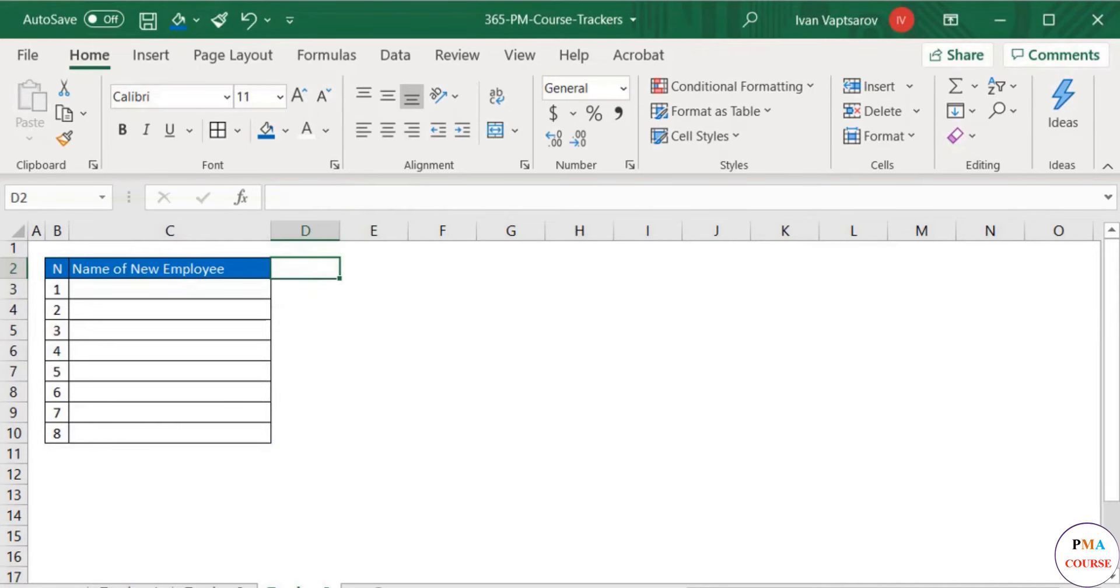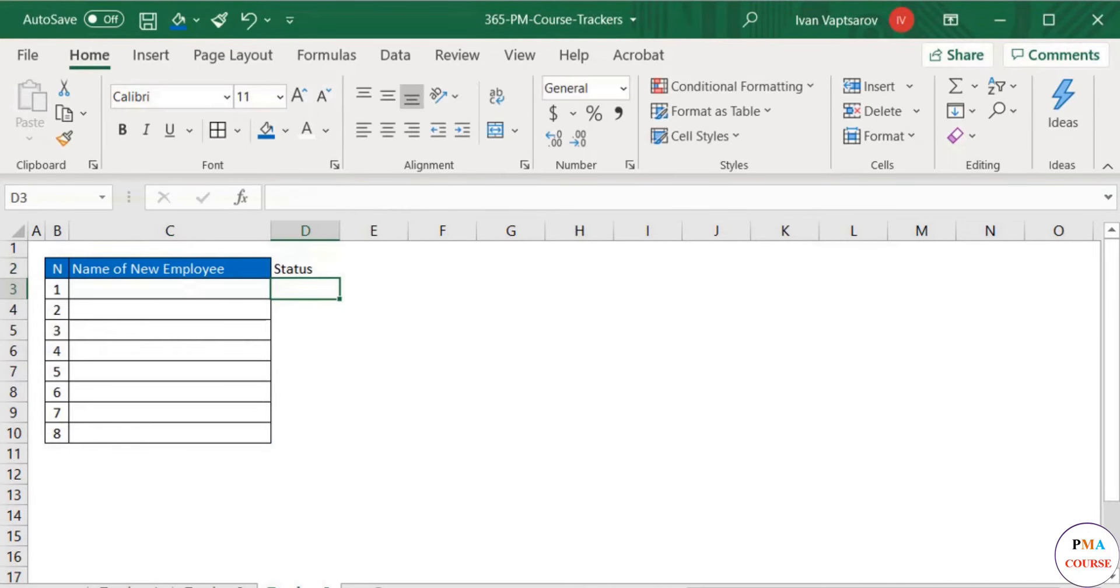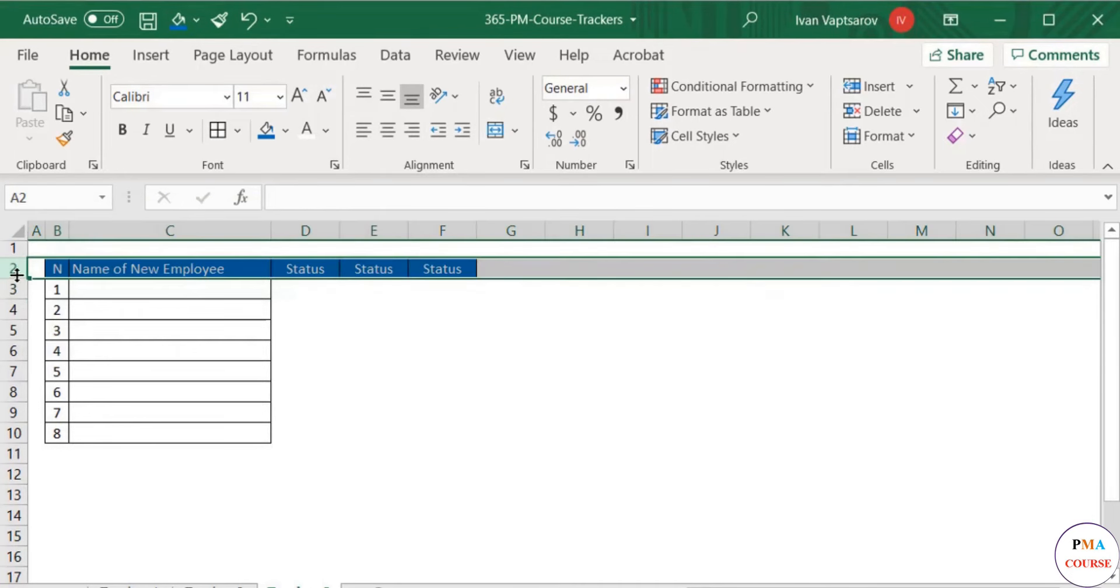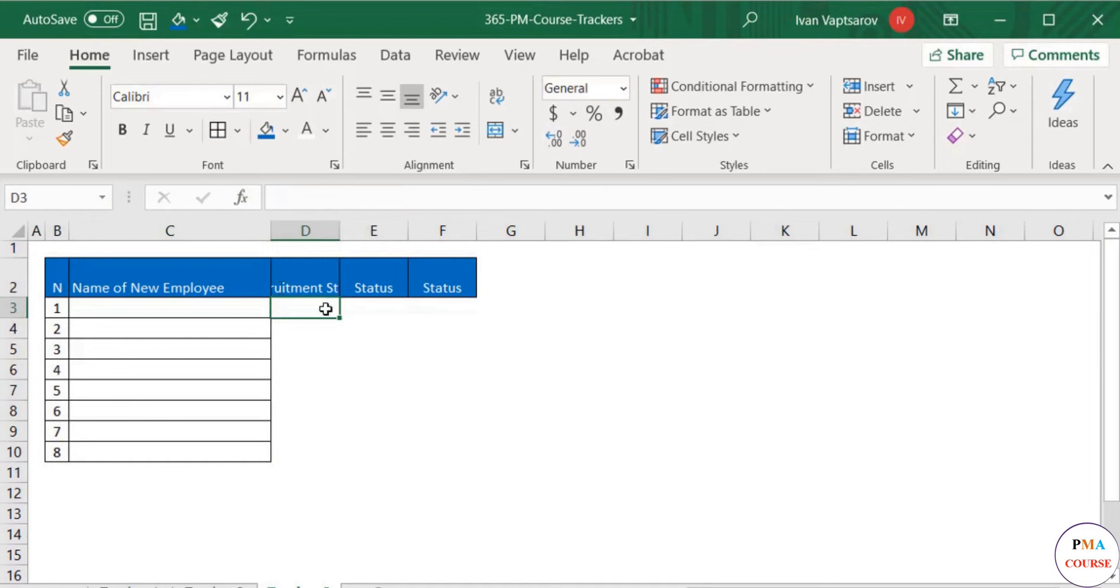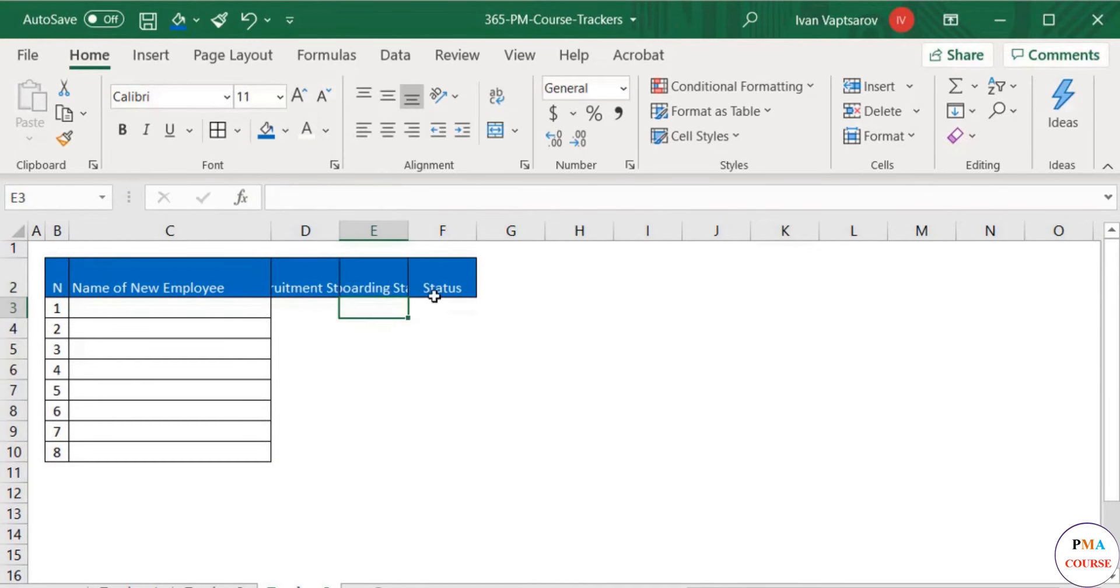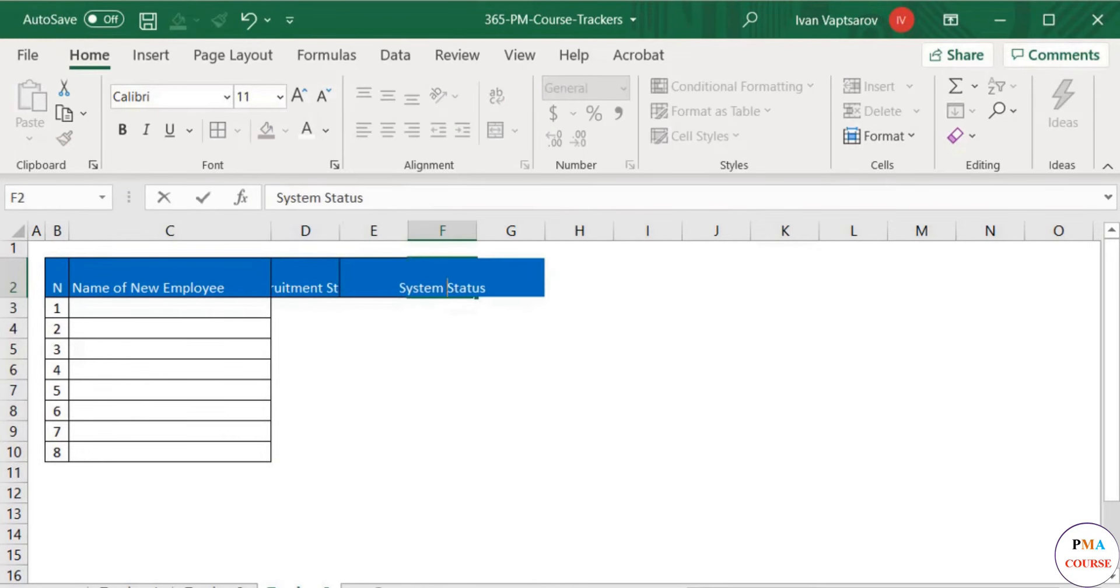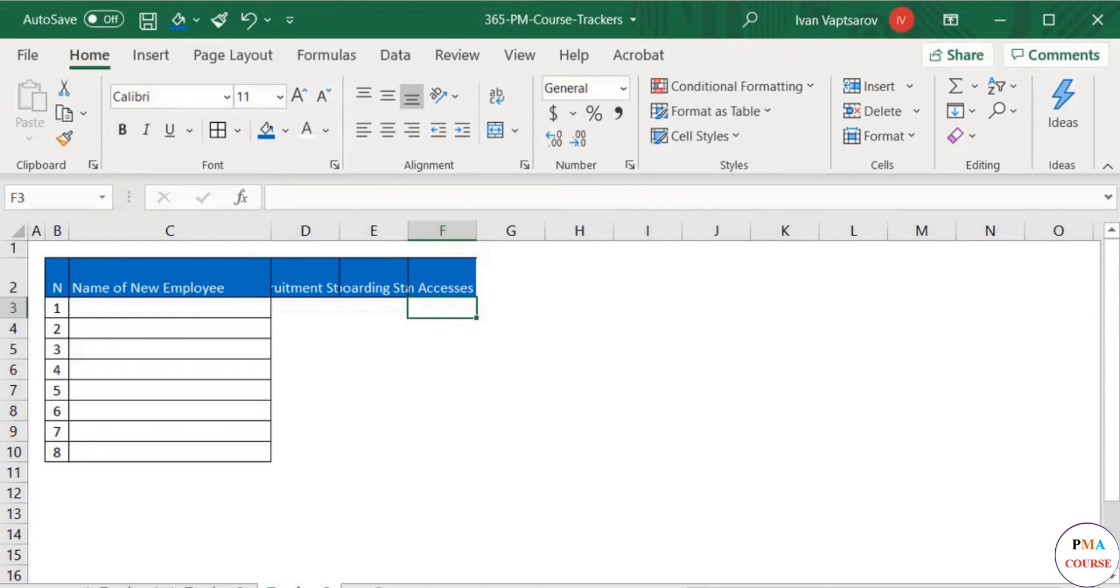Next we will have status. However, we will have one status column for each step—in this case three columns: one for recruitment, one for onboarding, and one for the accesses. A little bit of formatting is needed here as we have a lot of text in each cell.